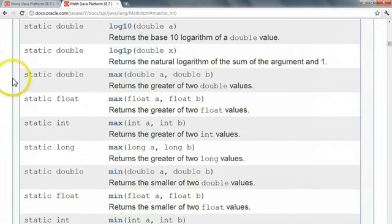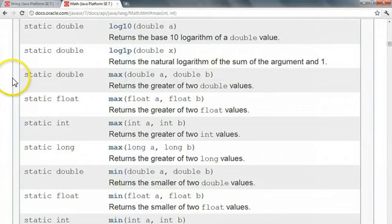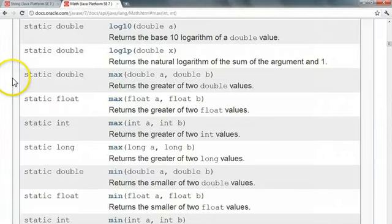So what we can see here is that there's more than one max method, and this, if you remember, is the process of overloading a method. And overloading a method is when we have a number of different methods with the same name that take different parameters.